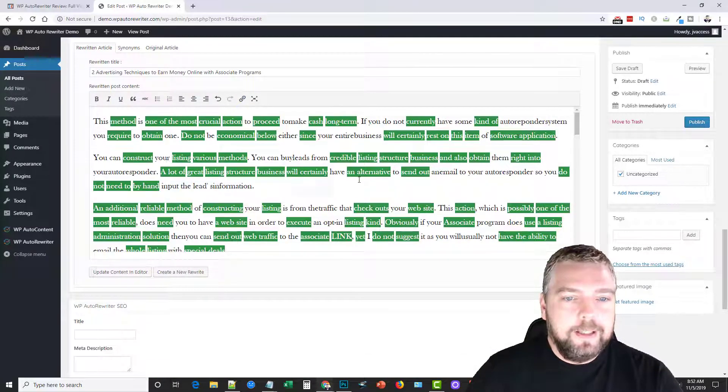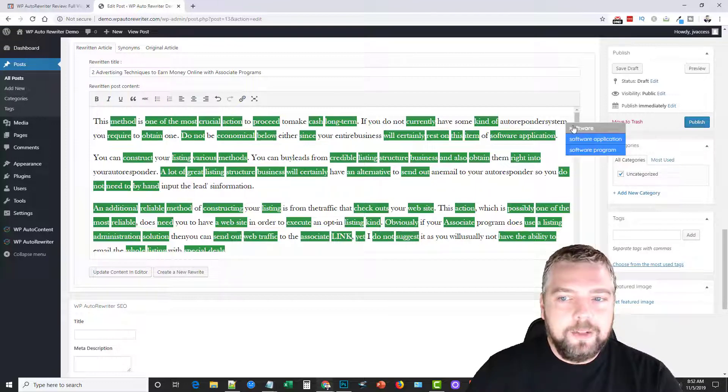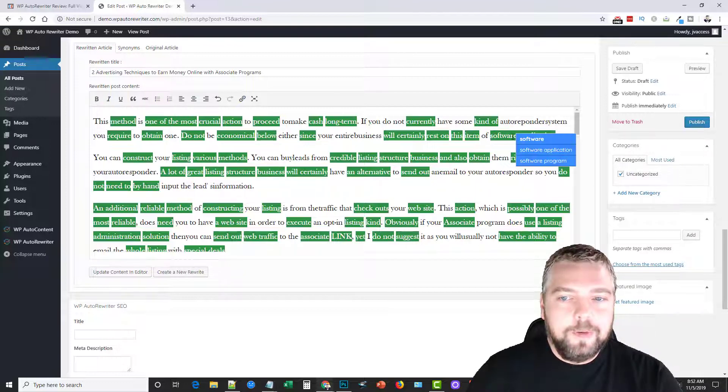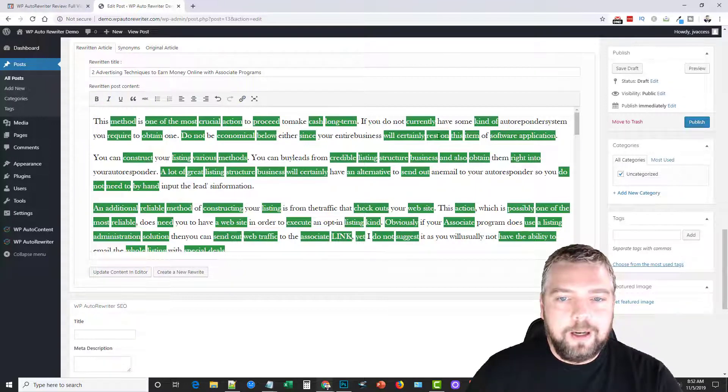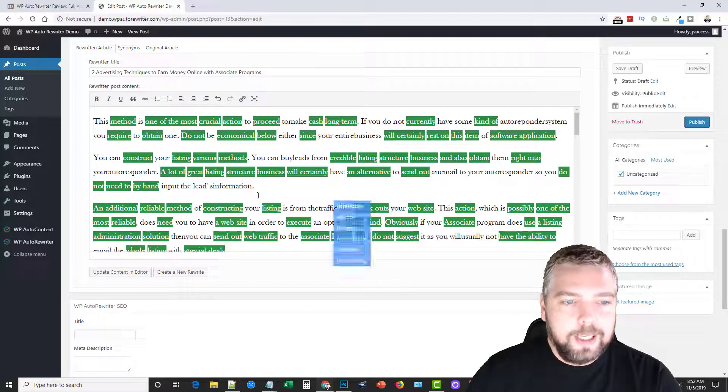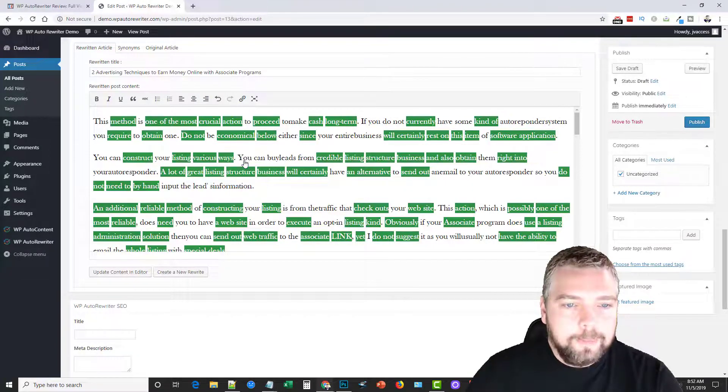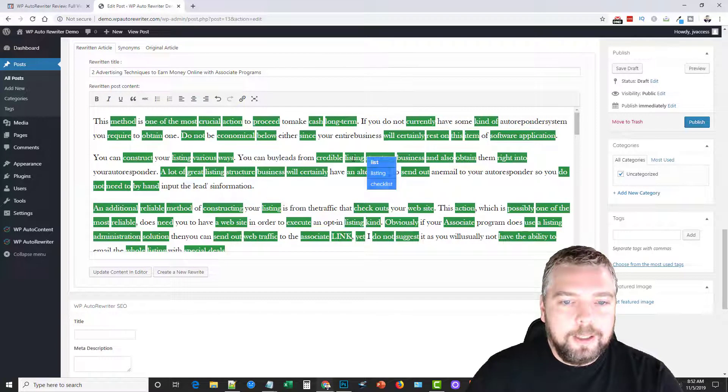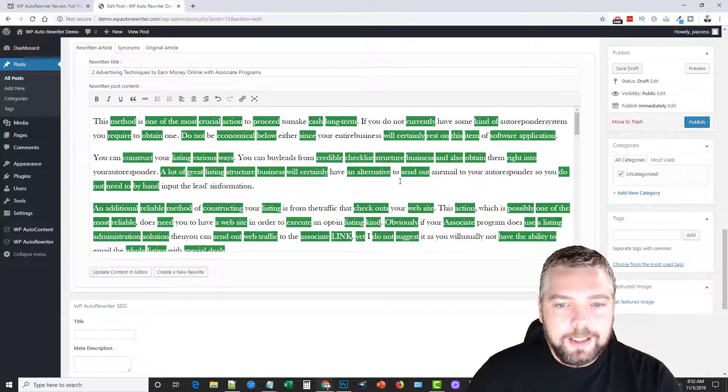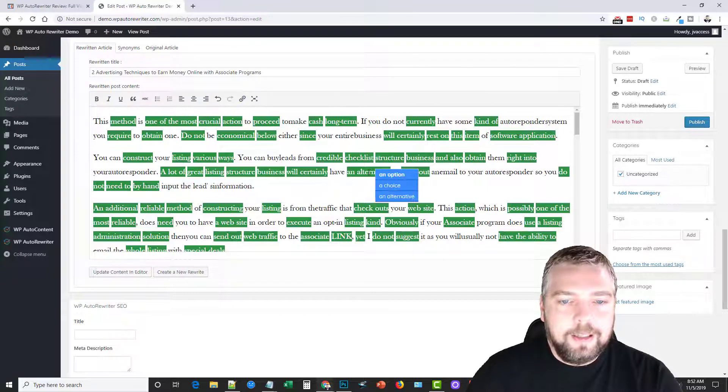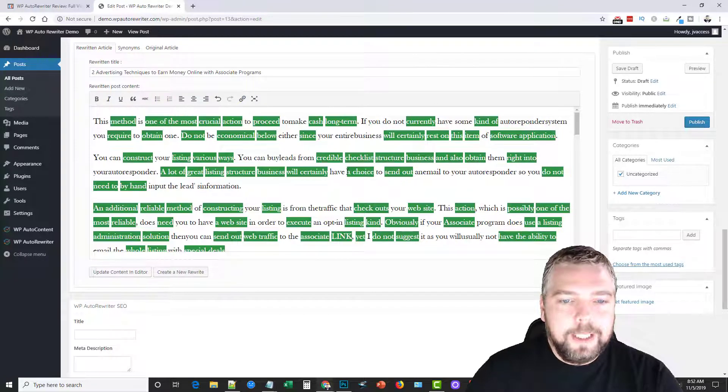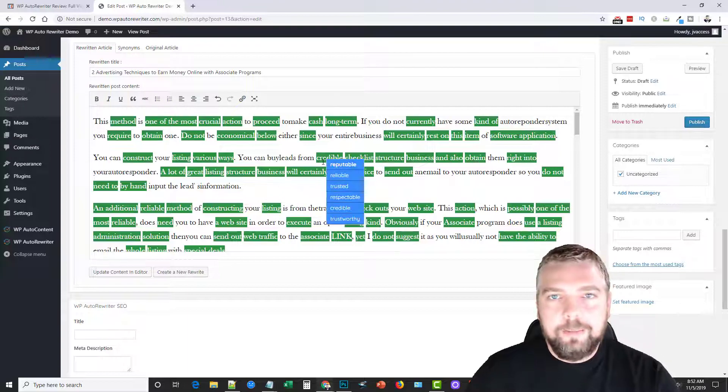But you can see here, this is all the words that it can change through Spin Rewriter. And if you hover over them, it gives you other options. So you can kind of go through here and say I don't want methods, I want ways, or listing, I'd rather have a checklist. So it gives you all different ways you can rewrite it to make sure that it sounds the best to you as you're reading it.